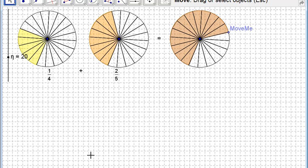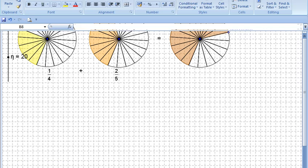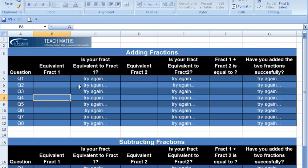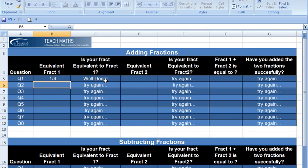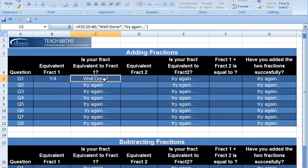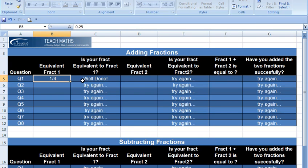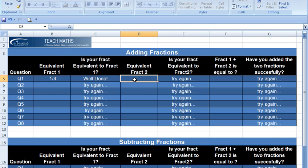Second task is to open the Excel sheet and enter your answers. So we thought the first fraction was actually the same as five twentieths. We're right, it says well done, not try again. And it's simplified five twentieths down to a quarter for us again, so we know we're right.